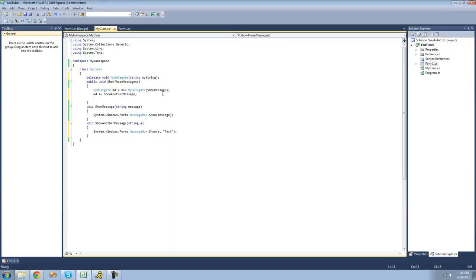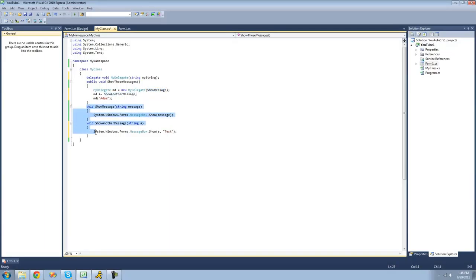Now if we wanted to call these methods or invoke the methods, we would just use this delegate as if it was a method. So we just do md and then we're going to pass our string parameter through — I'm going to have it be "atom". So now when we do this, it's going to call all the methods inside of our delegate. Since we have two methods inside of there, ShowMessage and ShowAnotherMessage, it will call both of these methods and pass the string parameter "atom" through.